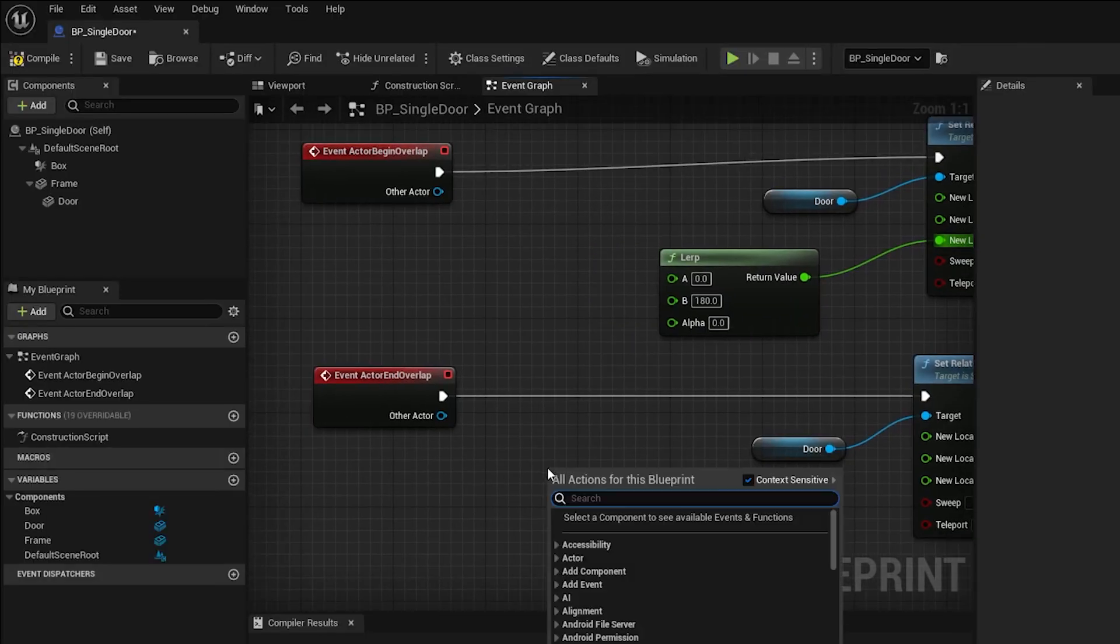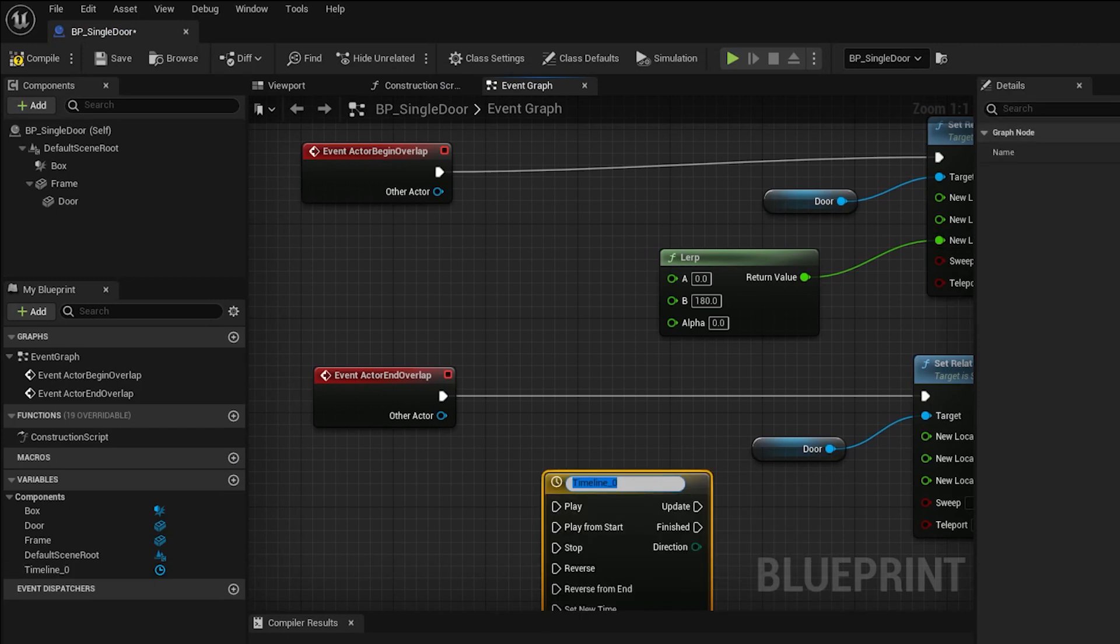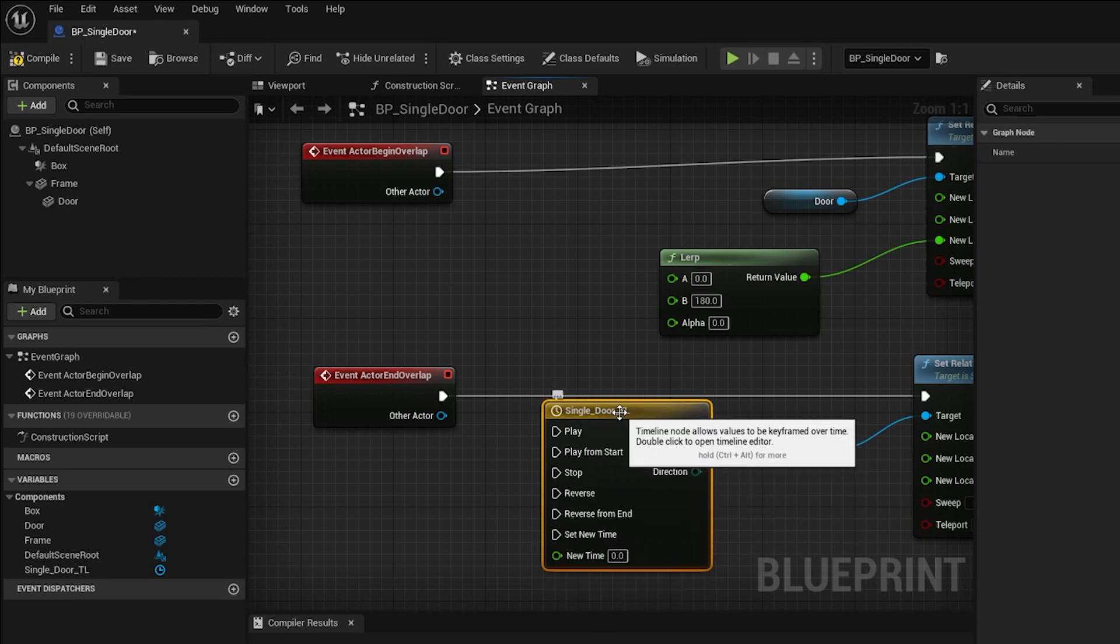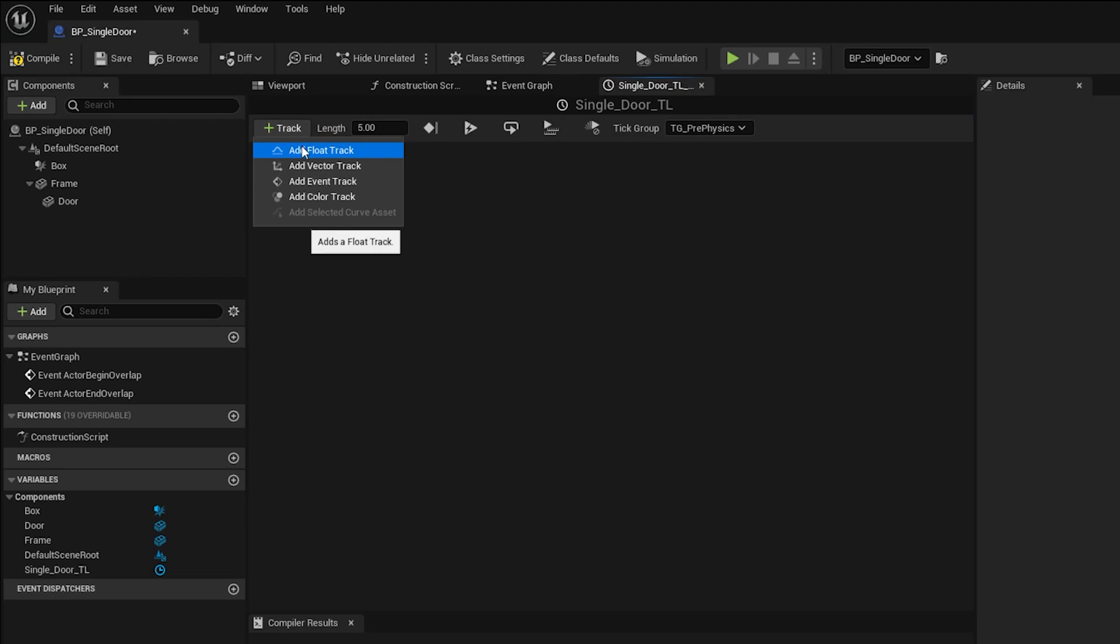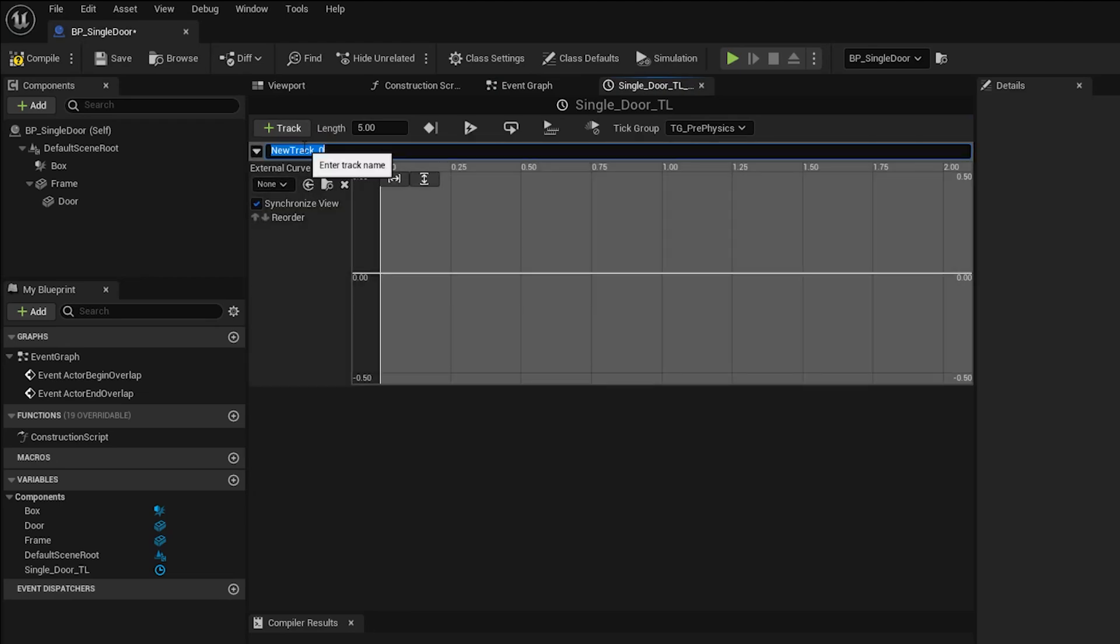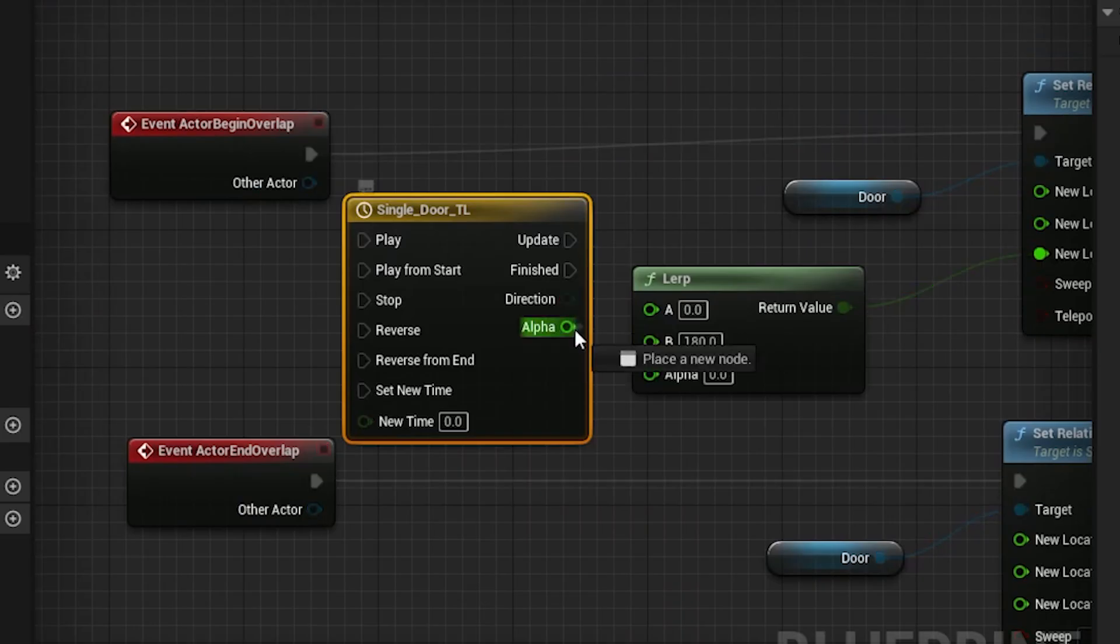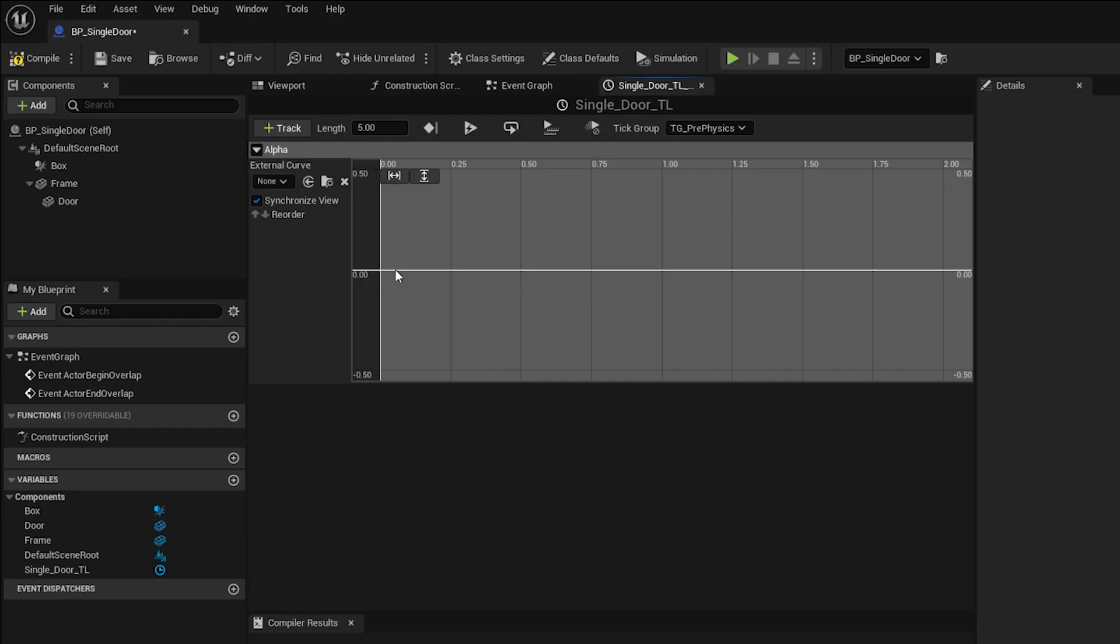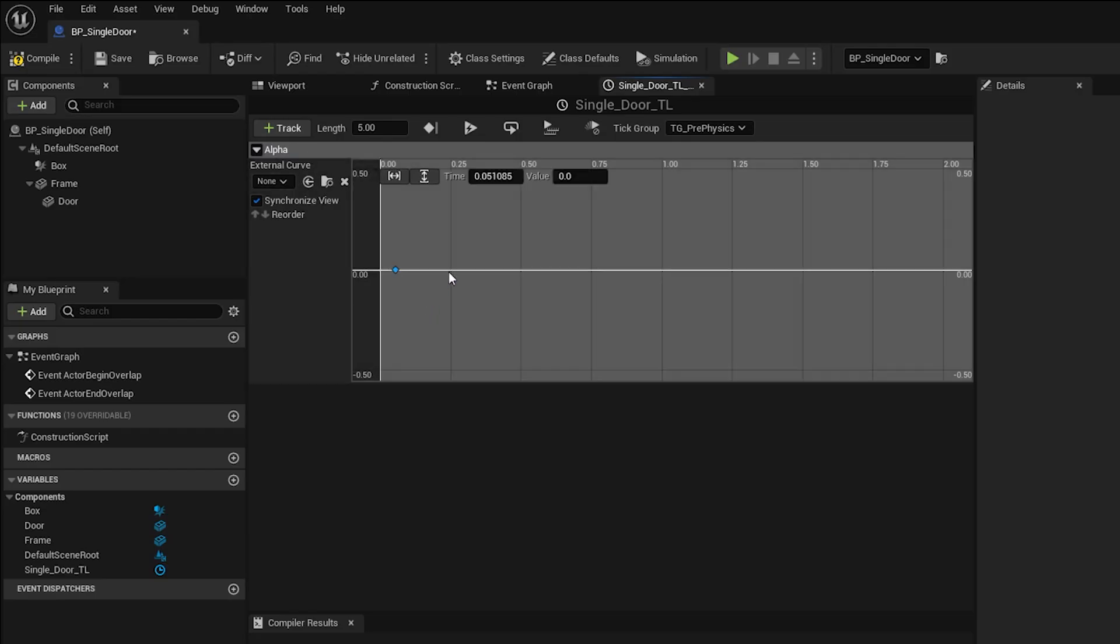Let's right click and search for Add Timeline. We can name this timeline Single Door Open underscore TL for timeline. Double click on the new timeline node to edit. Right now it looks blank, but we can click Add Track and choose a float track. Let's name it alpha. You can name it anything, but we're going to plug it into the alpha of the LERP node, so this helps it make sense. Now right click anywhere in the timeline and add a keyframe. Do it again to add a second one.